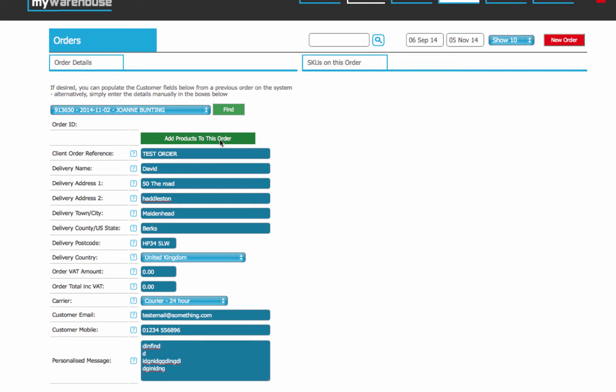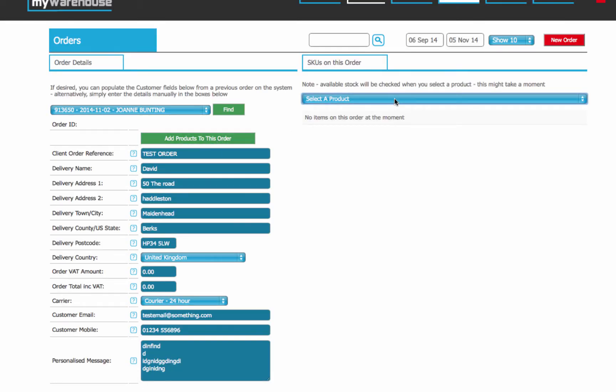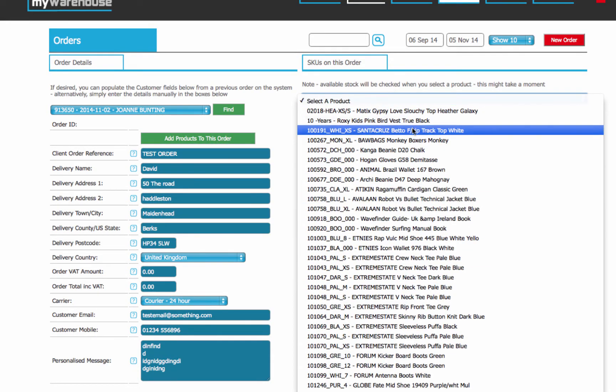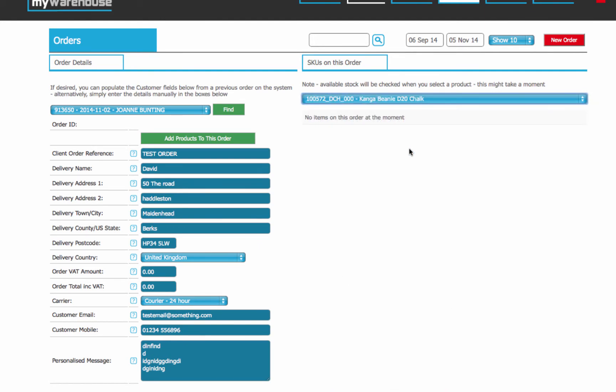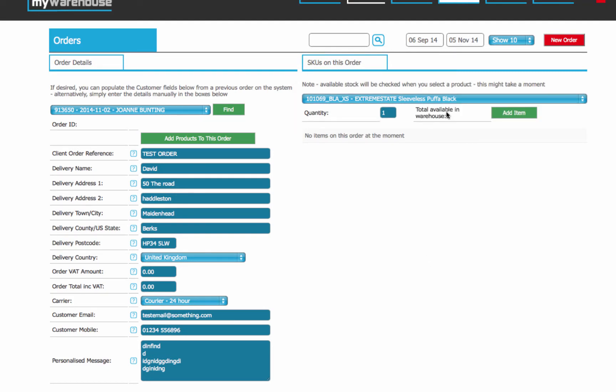So the final step now is just to add some products. And when I click the Add Products, on the right hand side there's now a dropdown which has a list of my products. And when I select one, it will check availability in the warehouse to see how many of those items are available. So in this case there's one available, I'm going to add it.